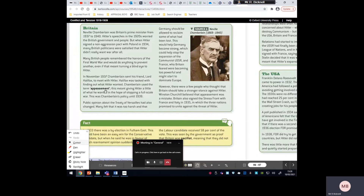Britain followed the policy of appeasement. There were many people in Britain — the public as well as the government — who felt that the Treaty of Versailles, signed in 1919, was incredibly harsh. When Hitler came to power in 1933, there were plenty of people who actually felt sorry for Germany. World War One was so fresh in people's minds that they would have done anything to avoid another world war, so appeasement was adopted as the policy to deal with Hitler: give him a little bit of what he wants, give him concessions, in the hope that you keep him happy.